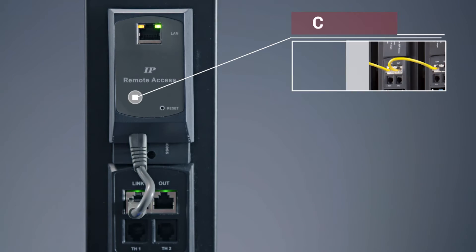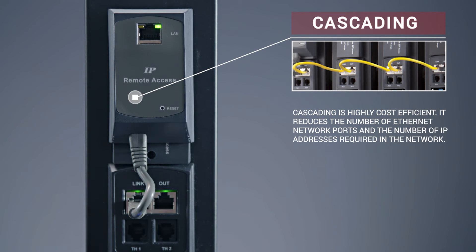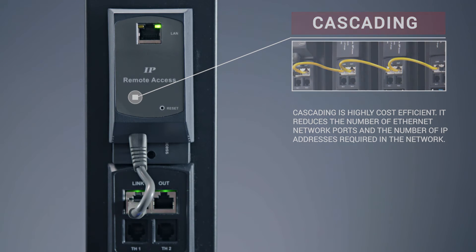Cascading is highly cost efficient reducing required data Ethernet network ports and reduces IP addresses required in the network.